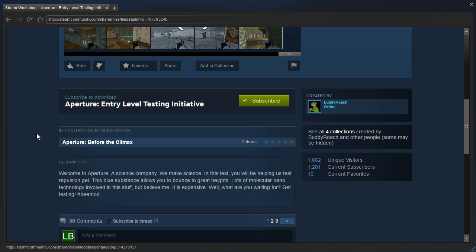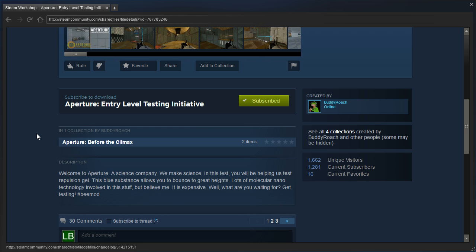In this test, you will be helping us test repulsion gel. This blue substance allows you to bounce to great heights. Lots of molecular nanotechnology involved in this stuff, but believe me, it is expensive. Well, what are you waiting for? Get testing!